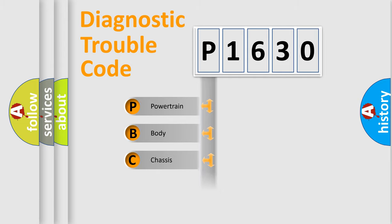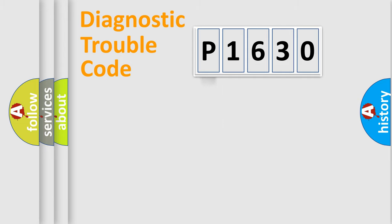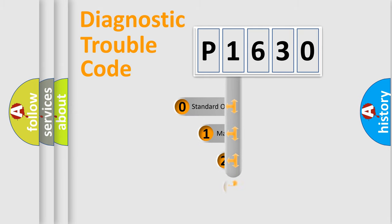Powertrain, Body, Chassis, Network. This distribution is defined in the first character code.